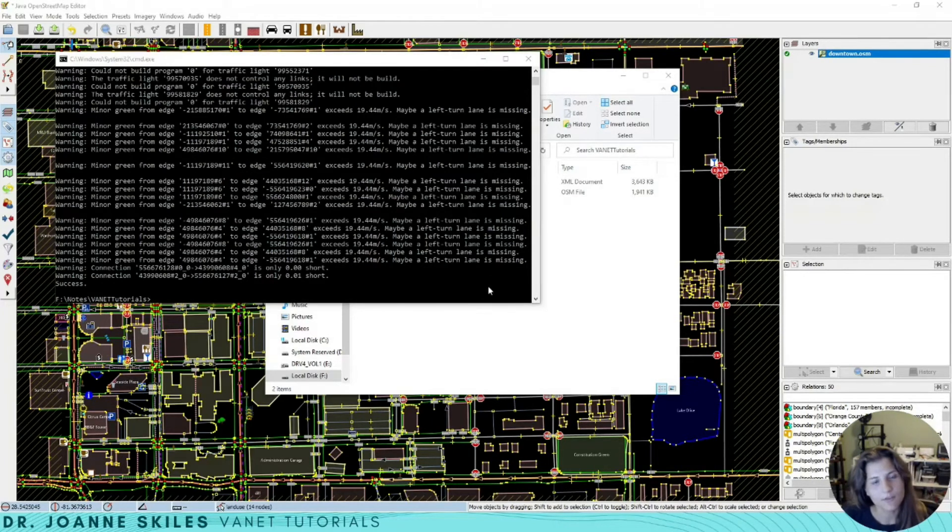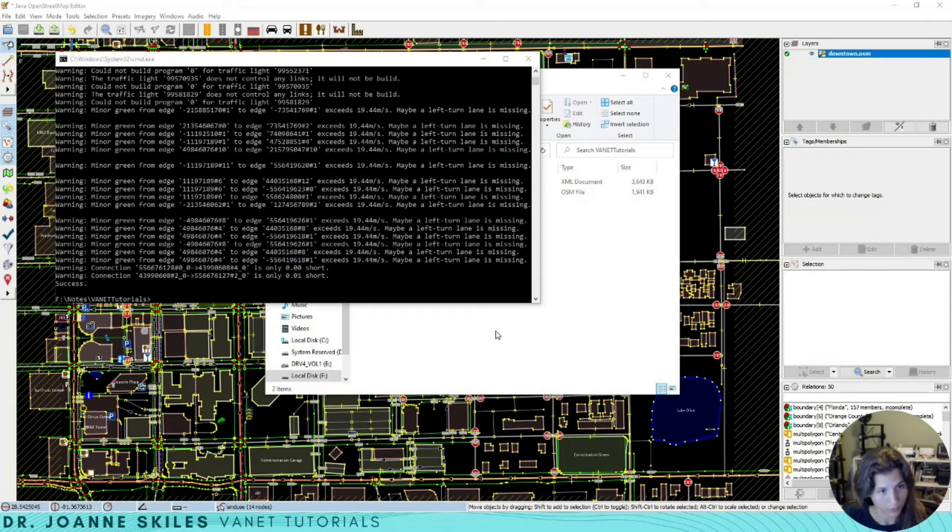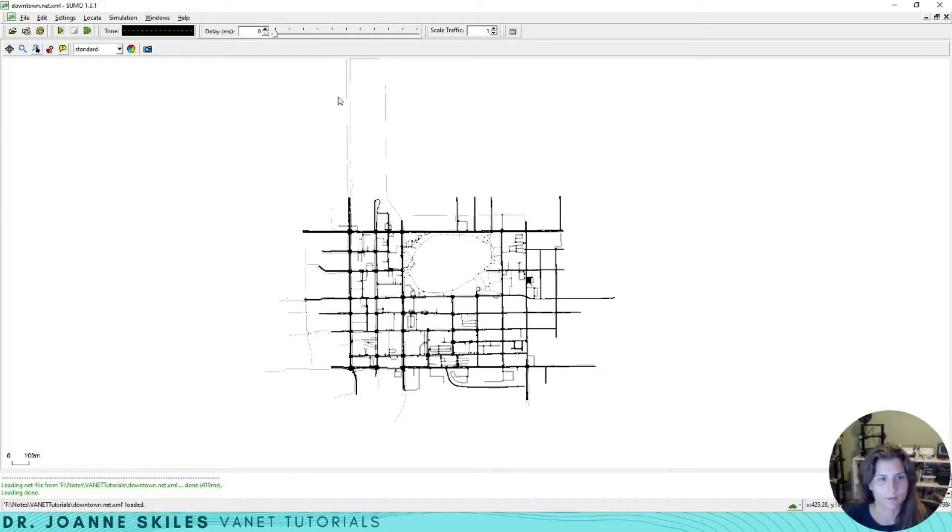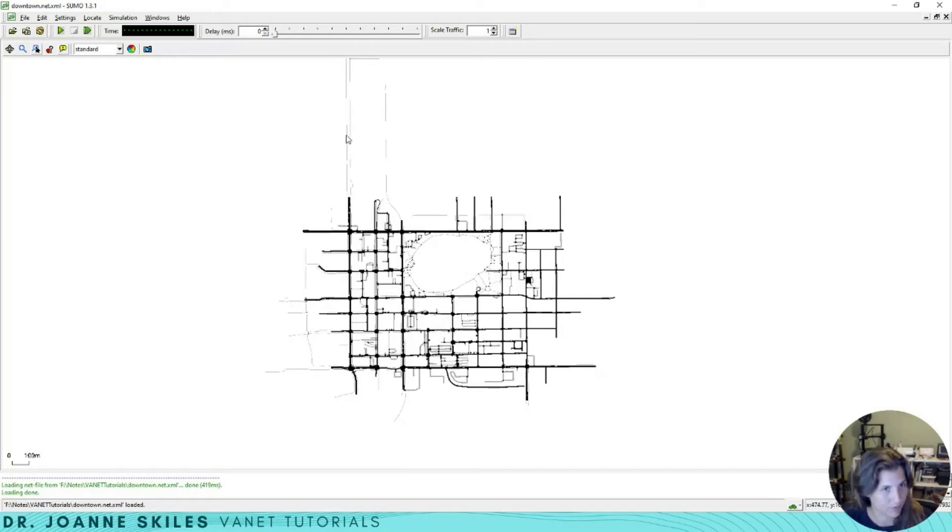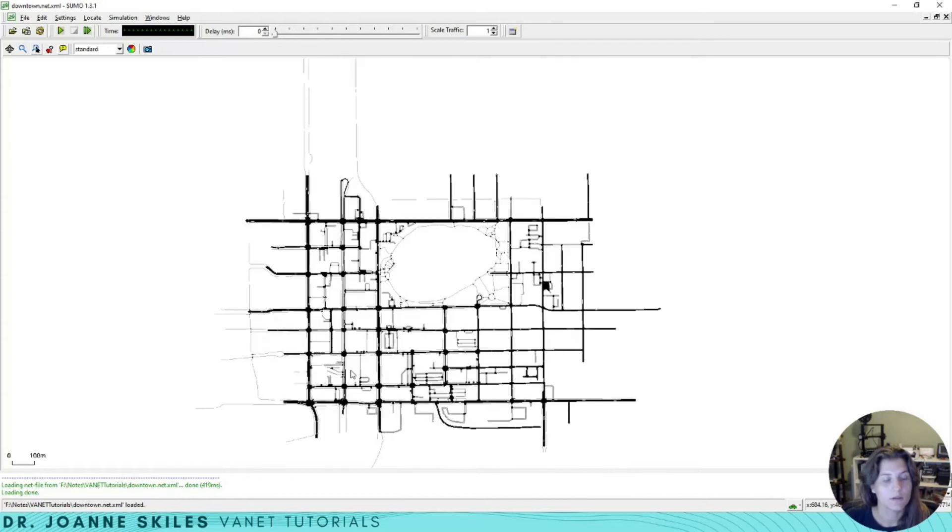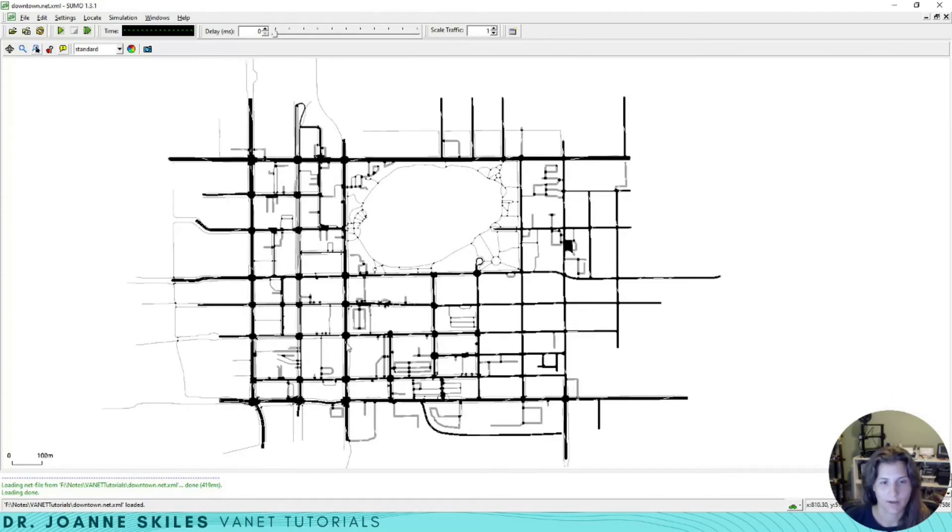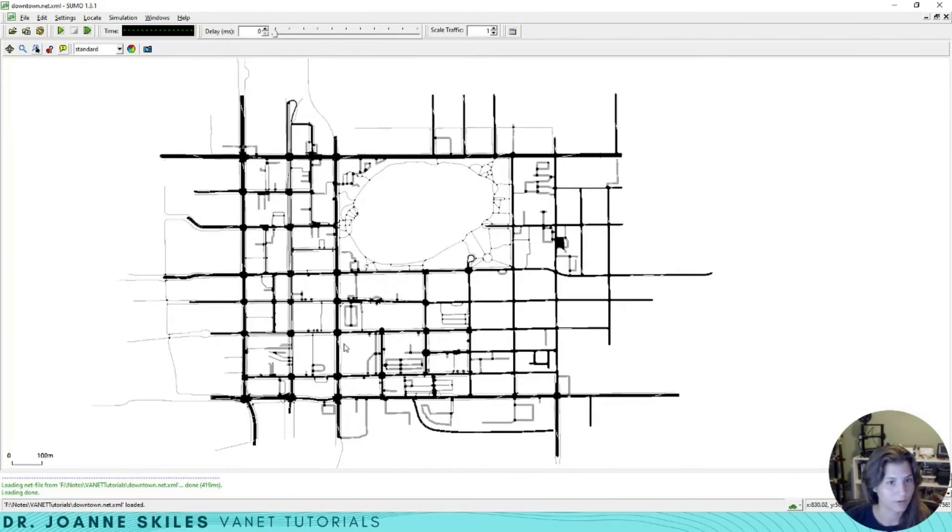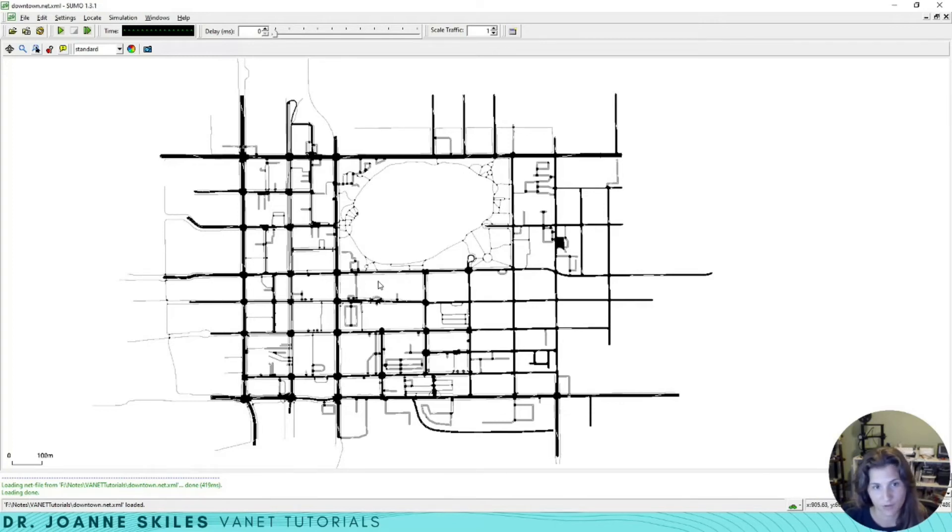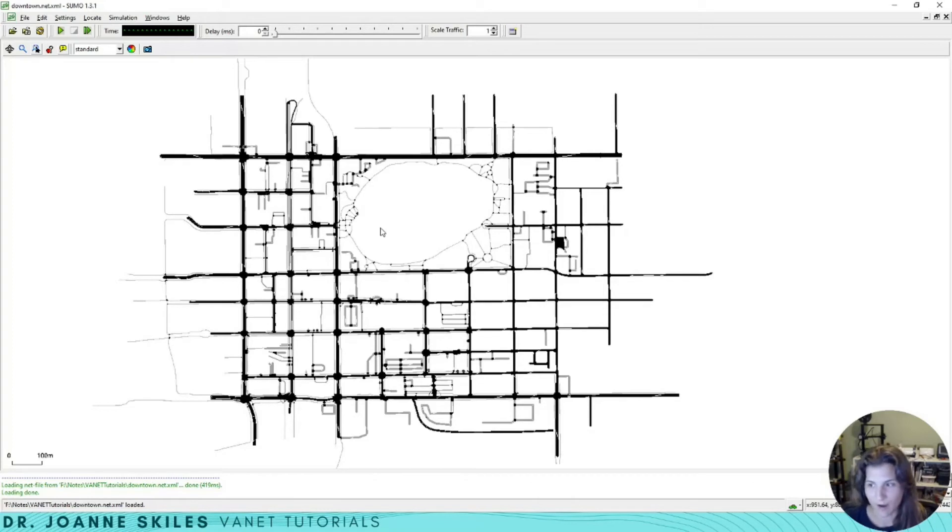Let's open up our Sumo GUI and see what this network looks like. Here is the generated network file. Some of the footpaths, the information within OSM went beyond our line, but that's okay. This is our overall downtown Orlando map. You can even see the outline because these are the footpaths, the sidewalks around the lake that we captured. This is now the network for our Sumo map.